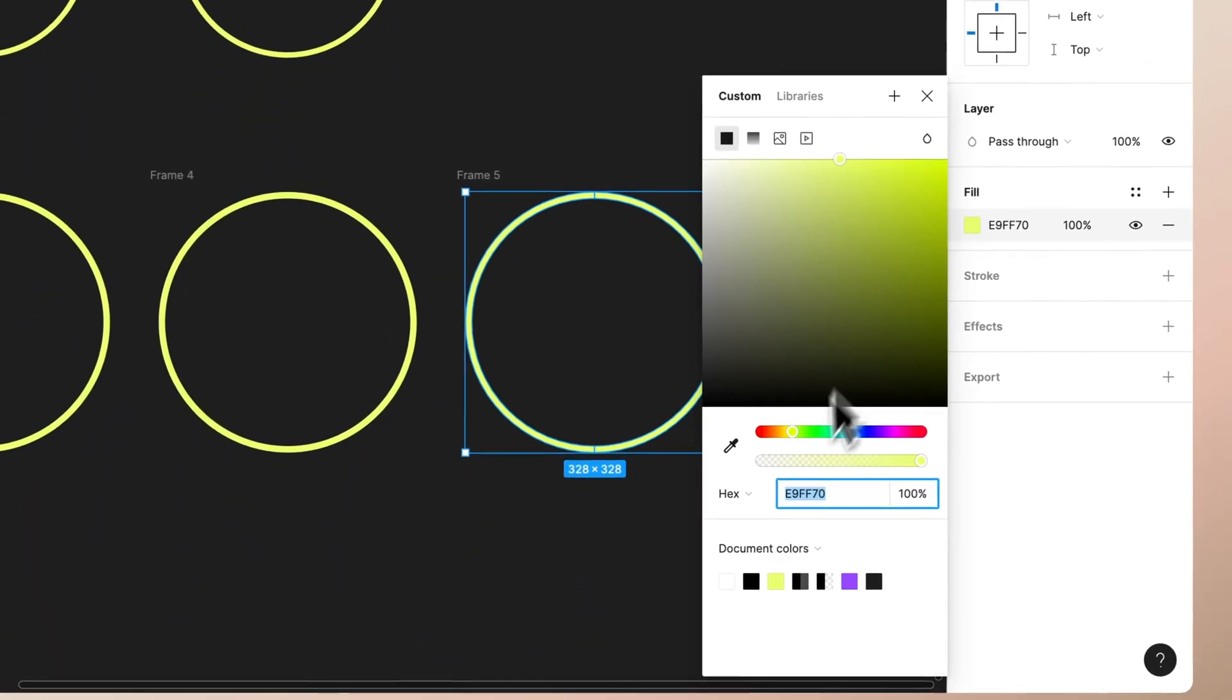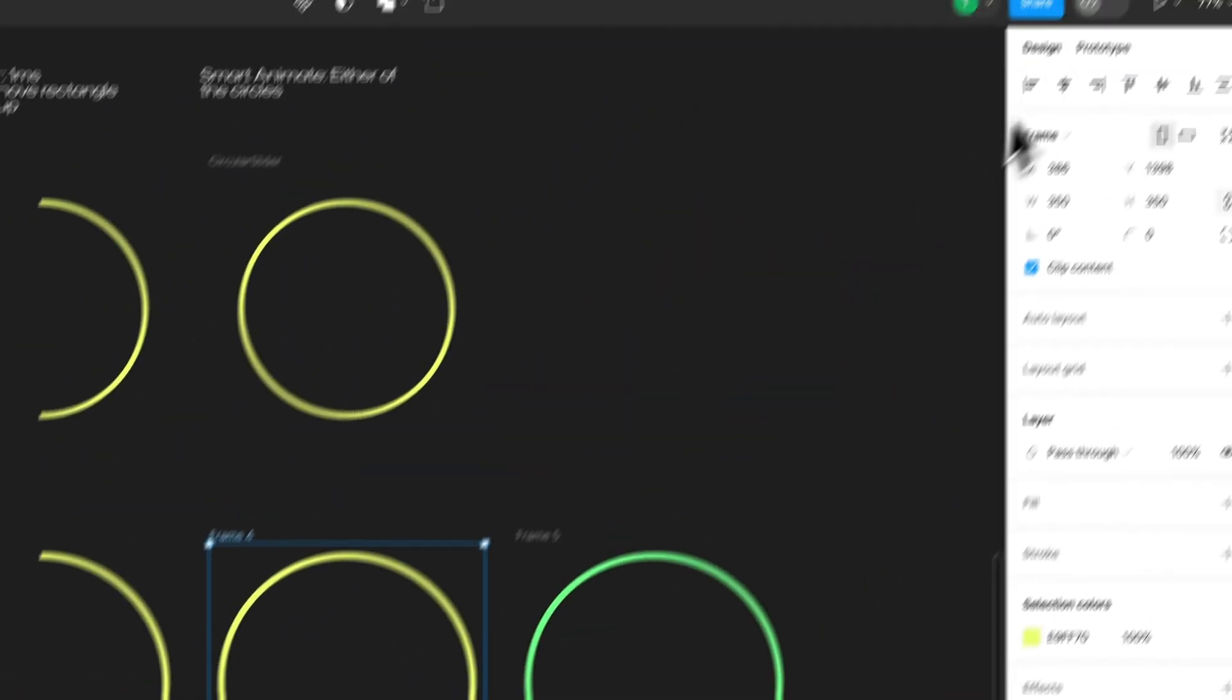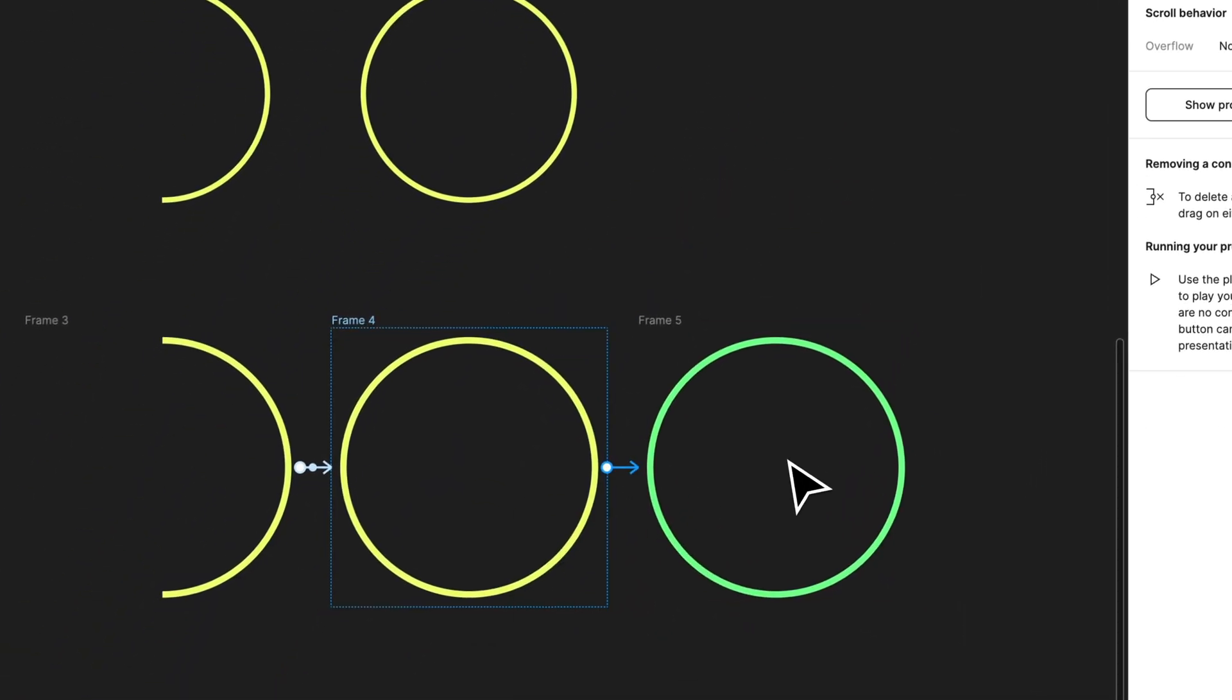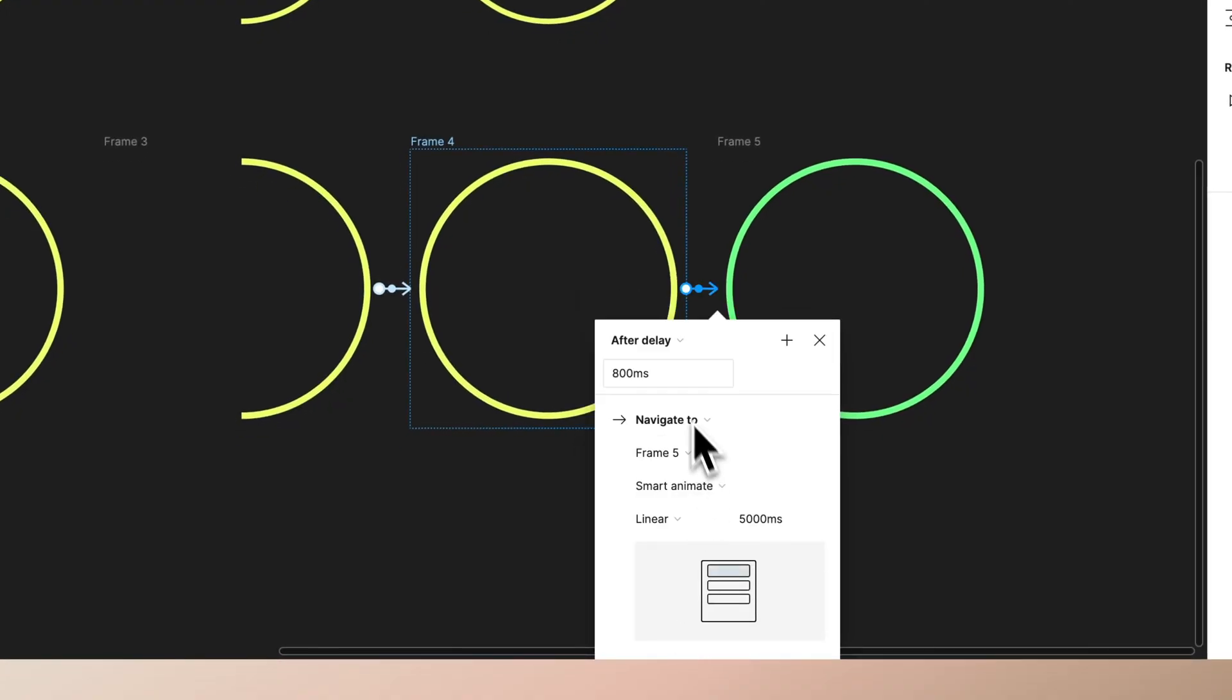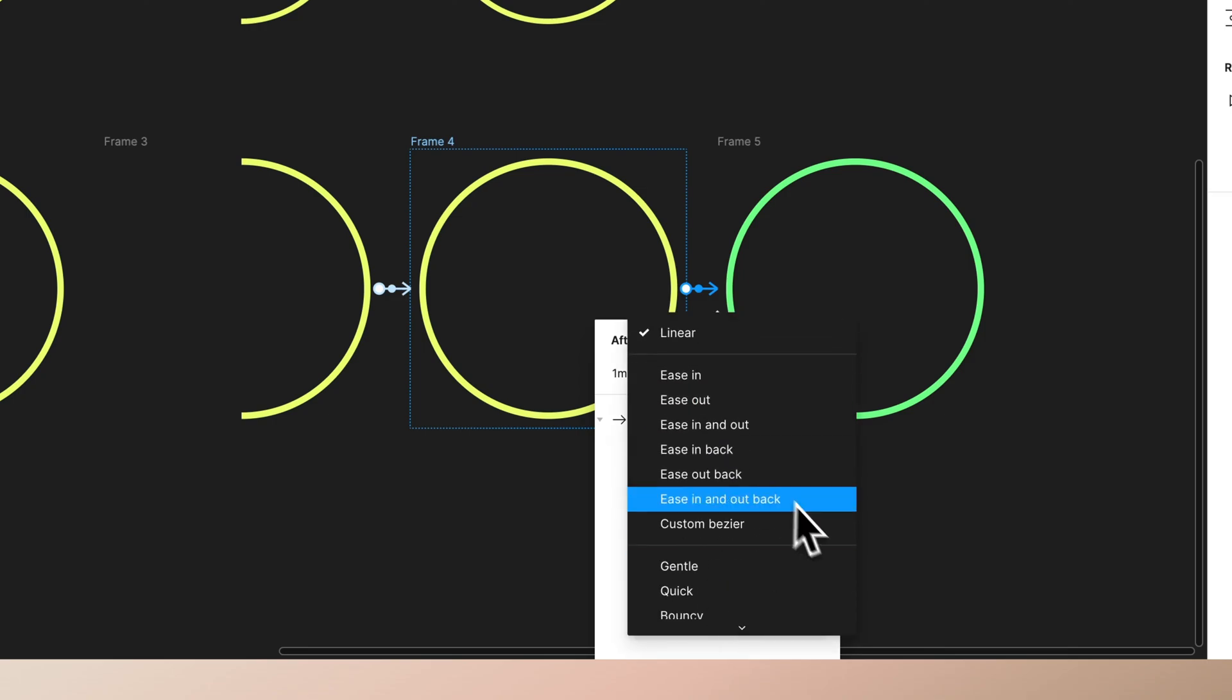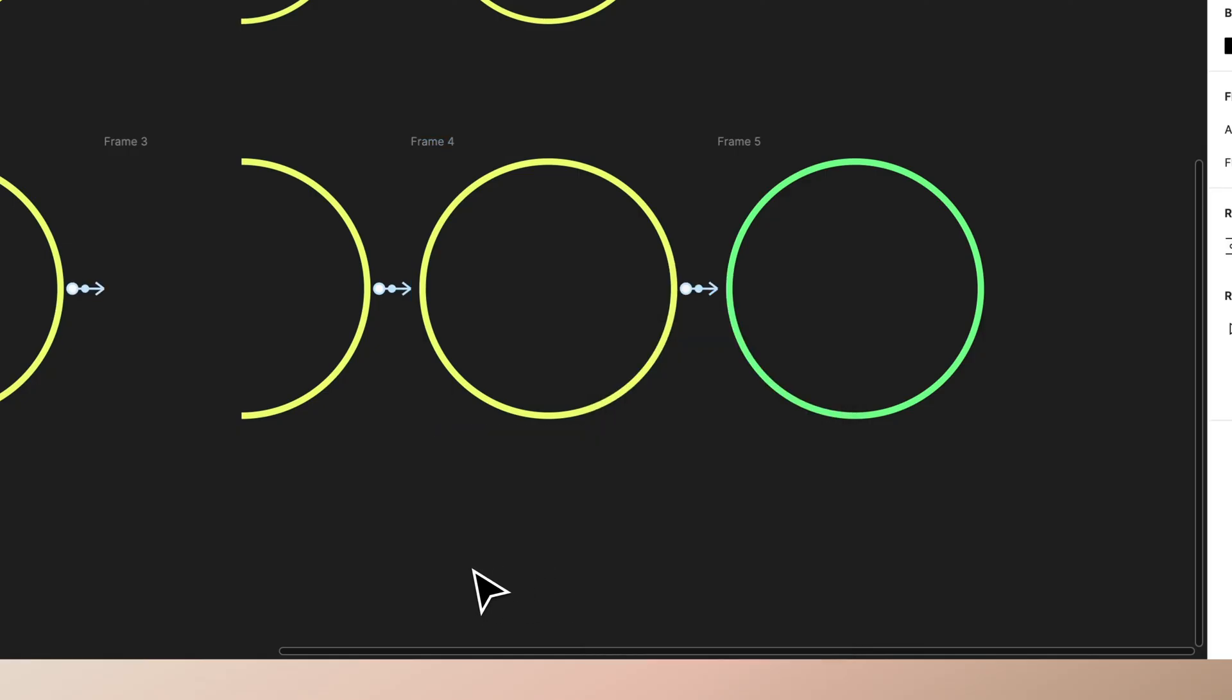It works smoothly. Then the only thing that we want to have is we want this circle to change color when it's ready. So you can just go in here, select both of these layers, change color to be green.